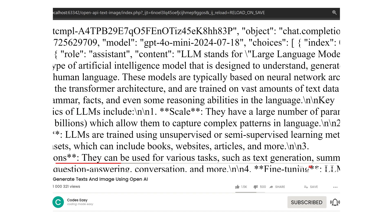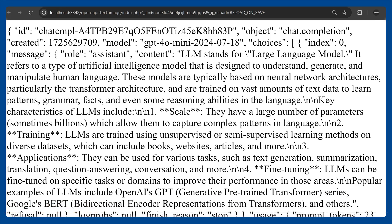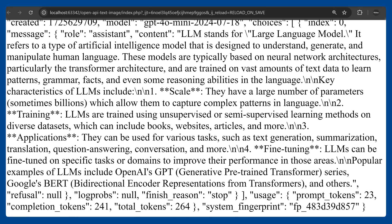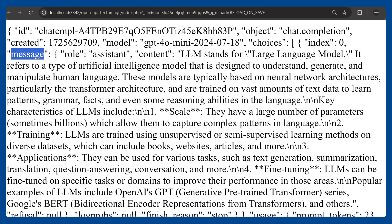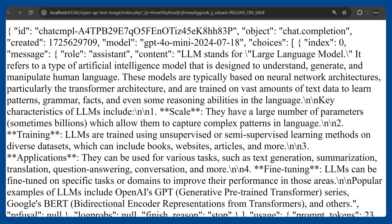Now we can try running it. I have PHP installed so I can run it easily using PHPStorm. This is our response — you can see we are getting an ID, the model, and the message. We are having a 'choices' array, and inside that there is a 'message', and inside that we have 'content'. So we can decode this JSON to an array and then access the content only.